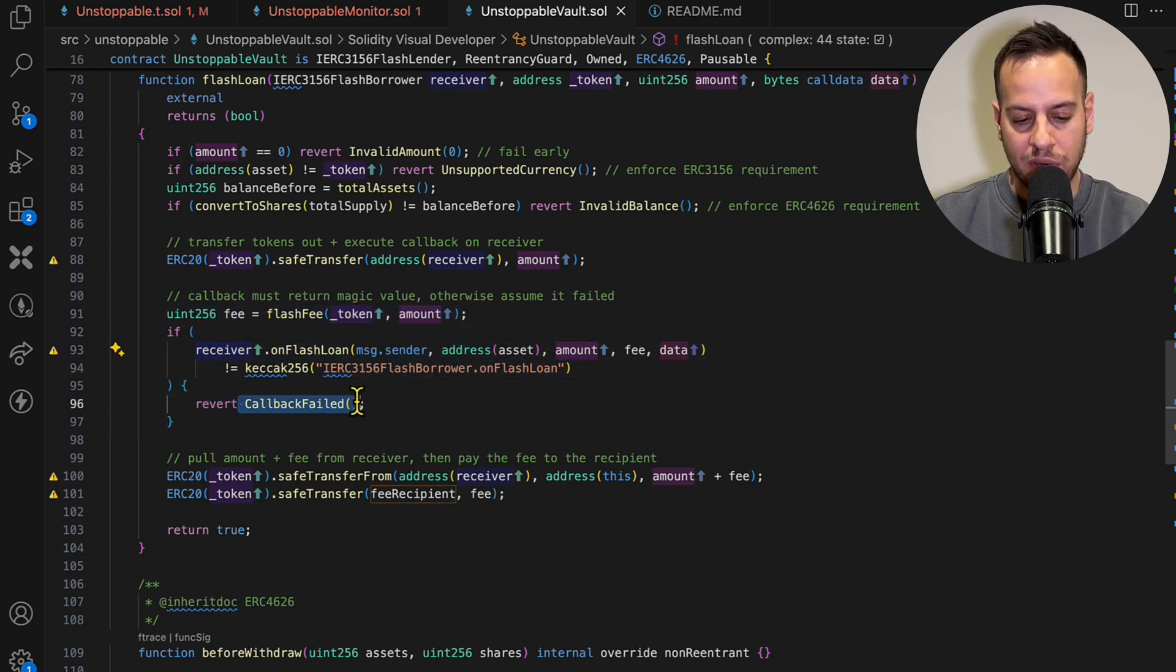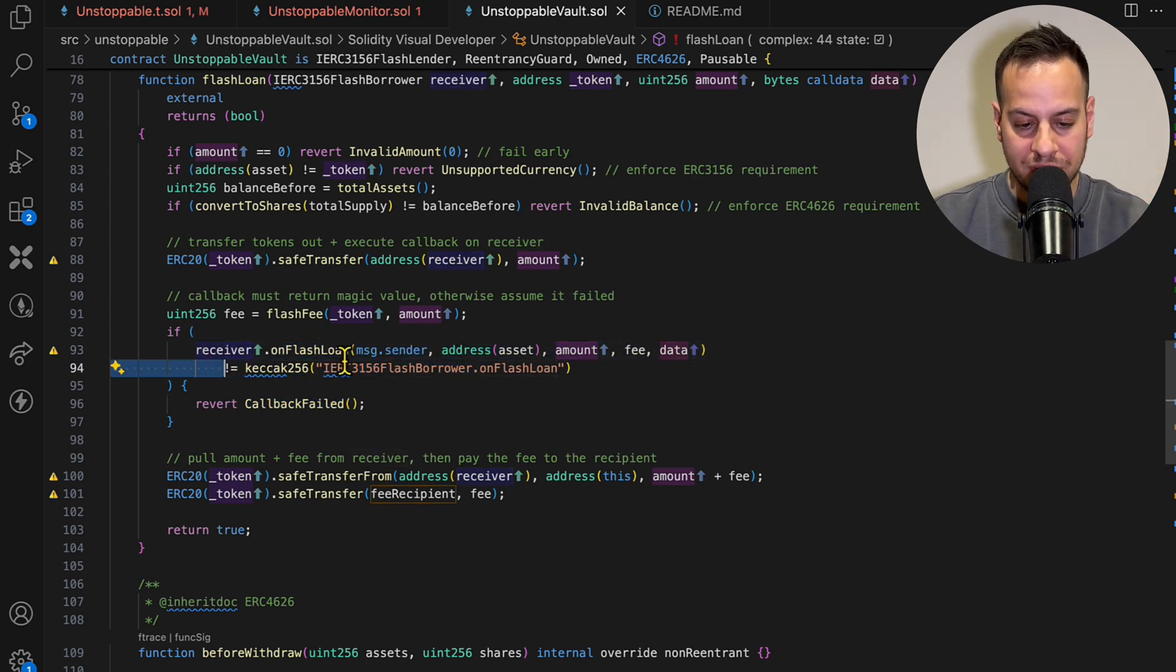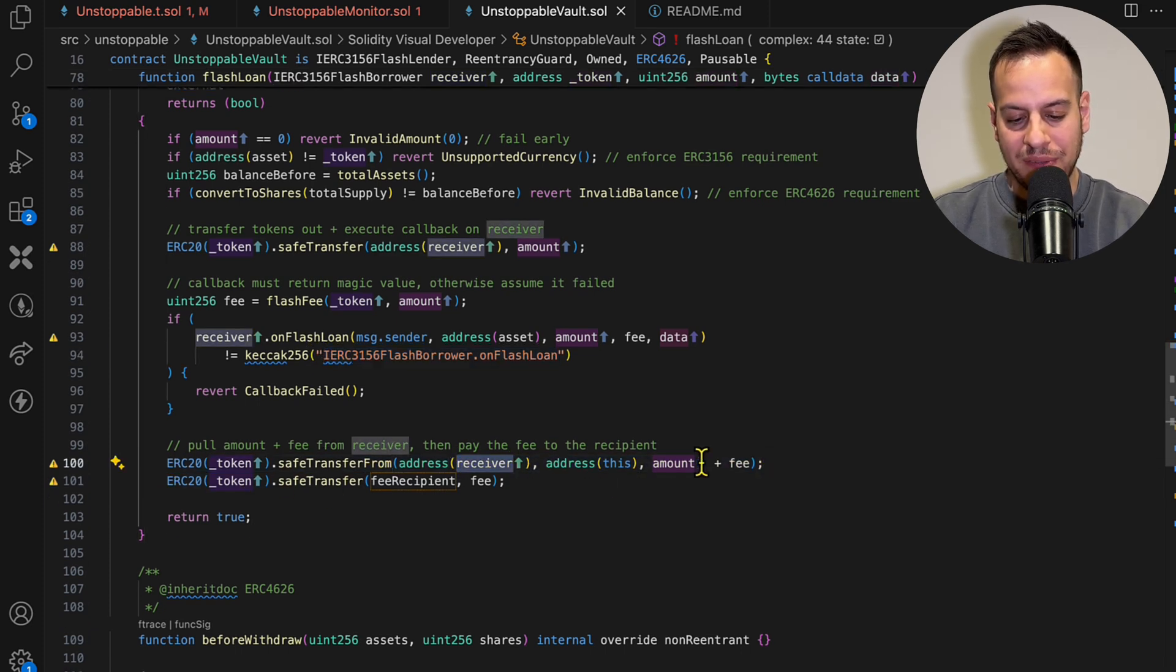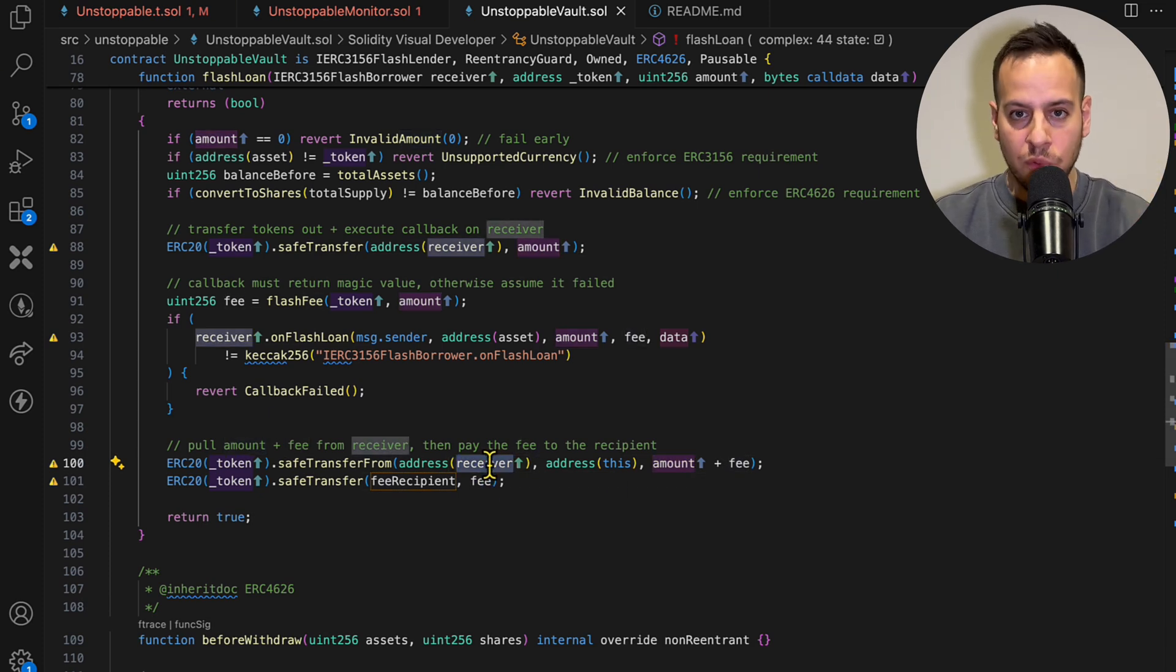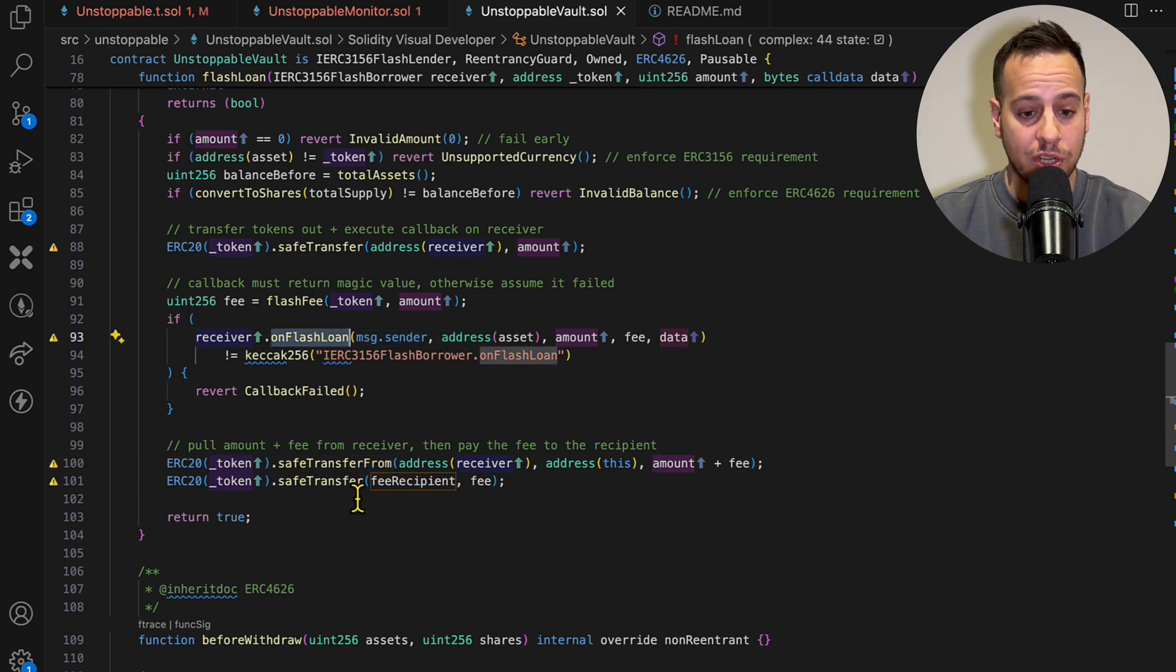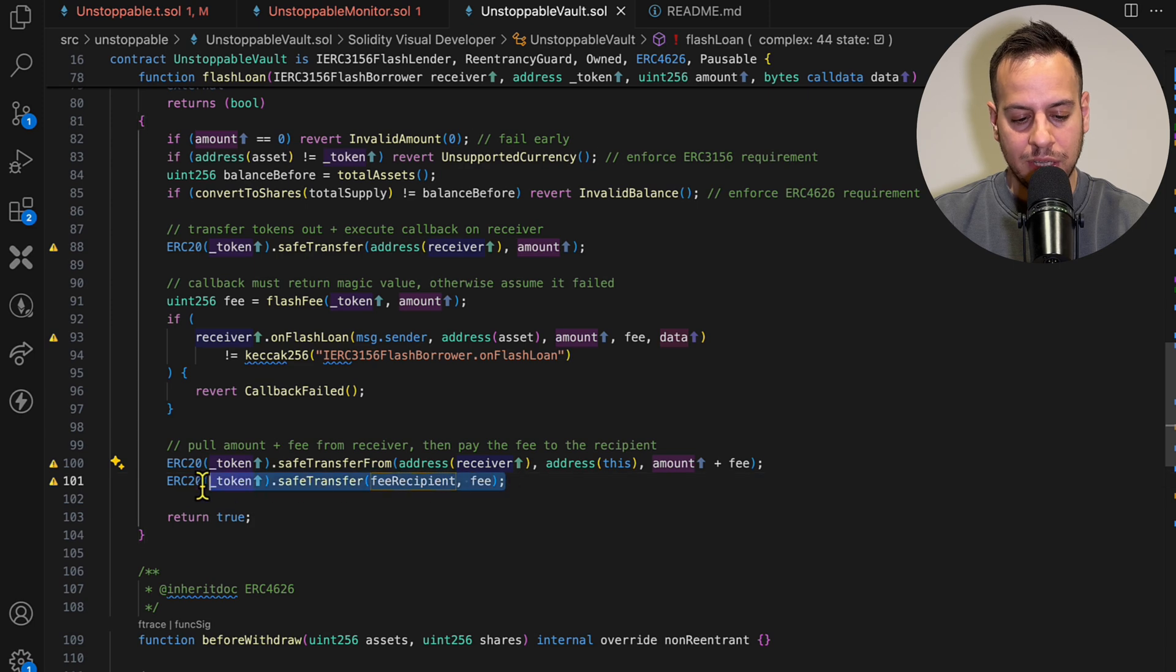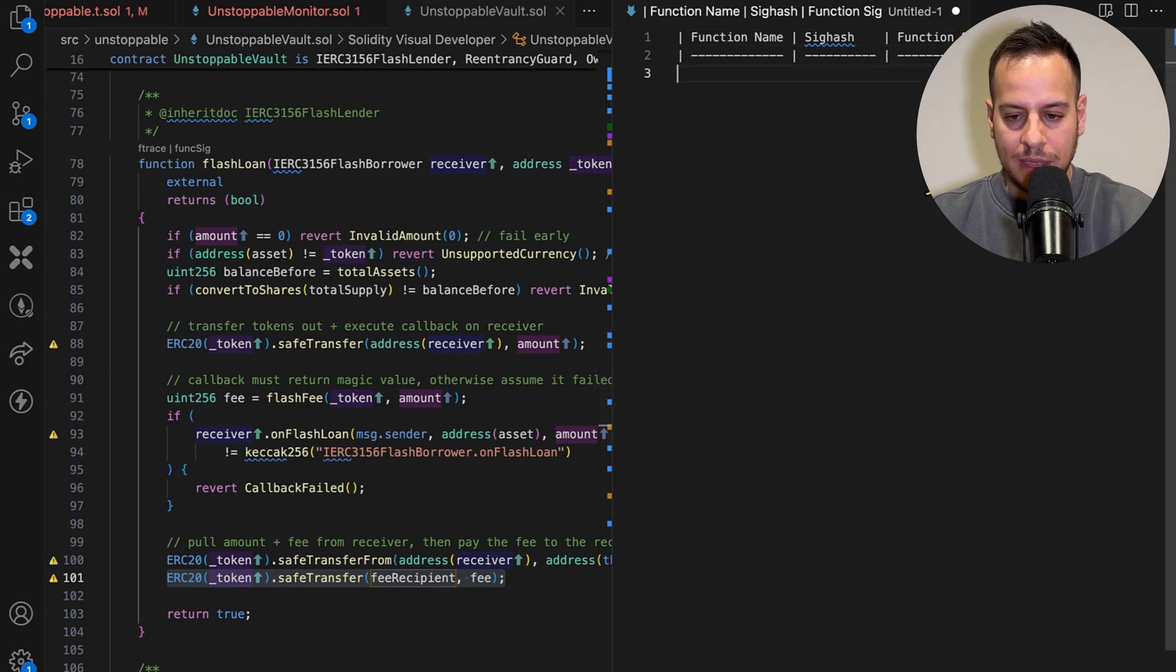It takes the flash loan fee, and if it fails to do the callback it reverts with callback failed. But here it calls this function onFlashLoan on the receiver with all the data and it expects it to return this value of this hash of this selector of this function. Eventually it uses safeTransferFrom to get the fee and the amount back from the receiver. So the receiver needs to approve this flash loan smart contract after they do the callback in this onFlashLoan function. They need to approve this contract to spend this token so this contract can transfer it, or it will revert. And then it essentially transfers the fee to the fee recipient.